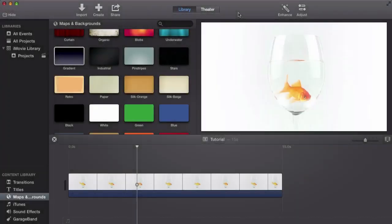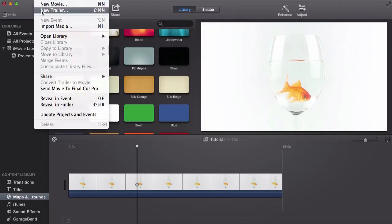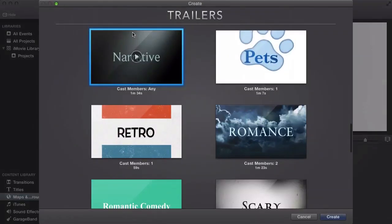What's happening guys, it's PeacomFunFan97, and in this tutorial I'll be showing you how to use the trailer feature in iMovie 2014. To begin, we're going to go into File and click New Trailer, and these are the trailers that iMovie supports.